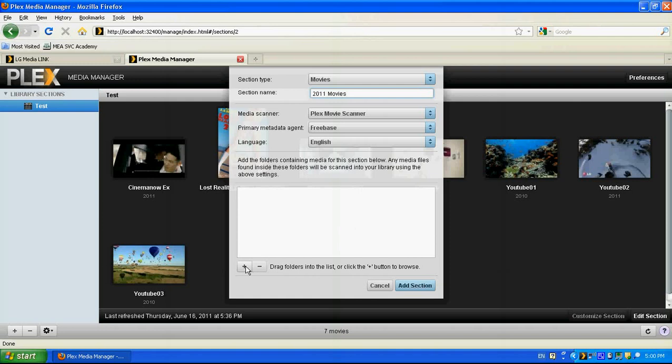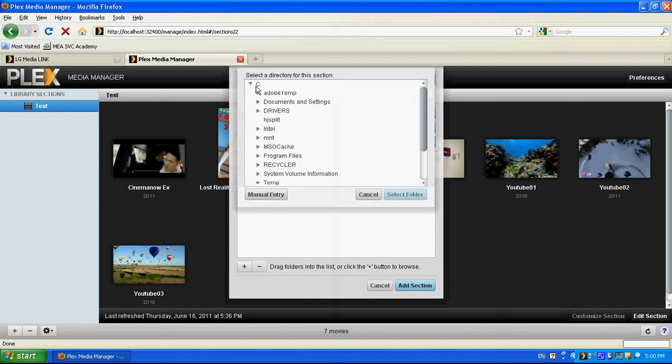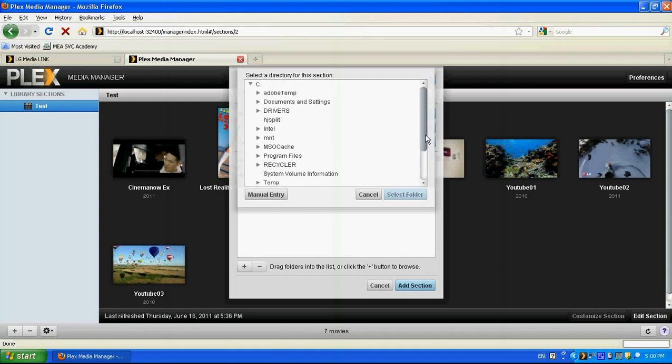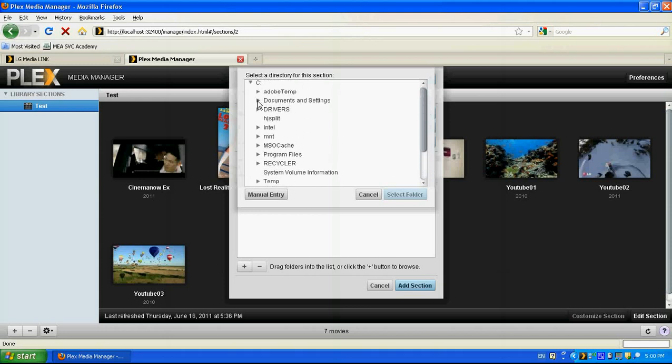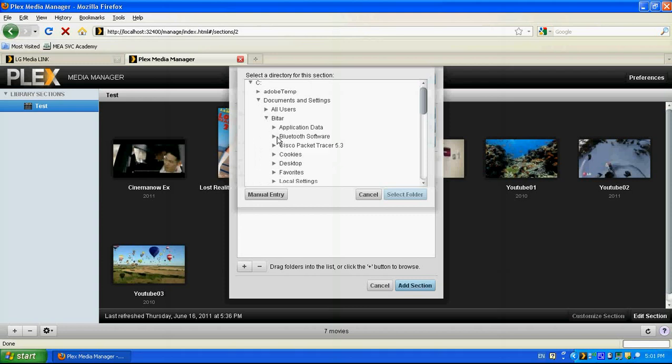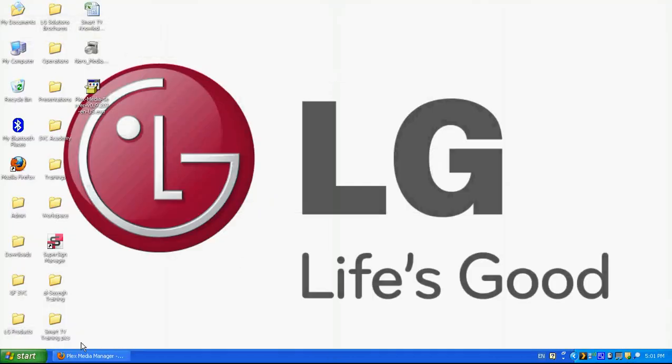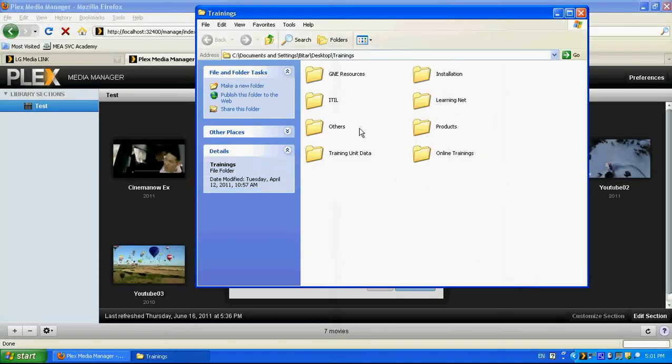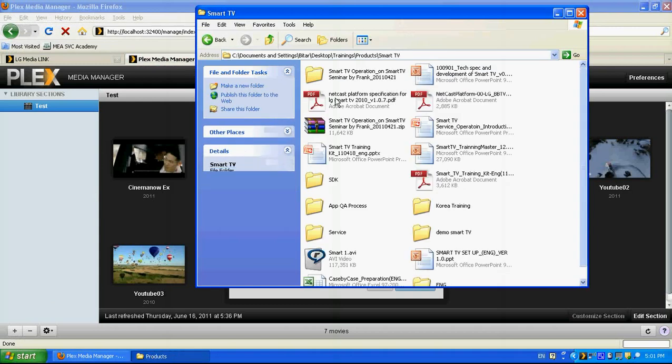And then we need to press on this plus button and we select the folders that contains the media content or the movies. So just go to the document settings. I'm just selecting this, or actually an easier way, I can enter this manually. So if I go to the trainings, and then I select products, smart TV.